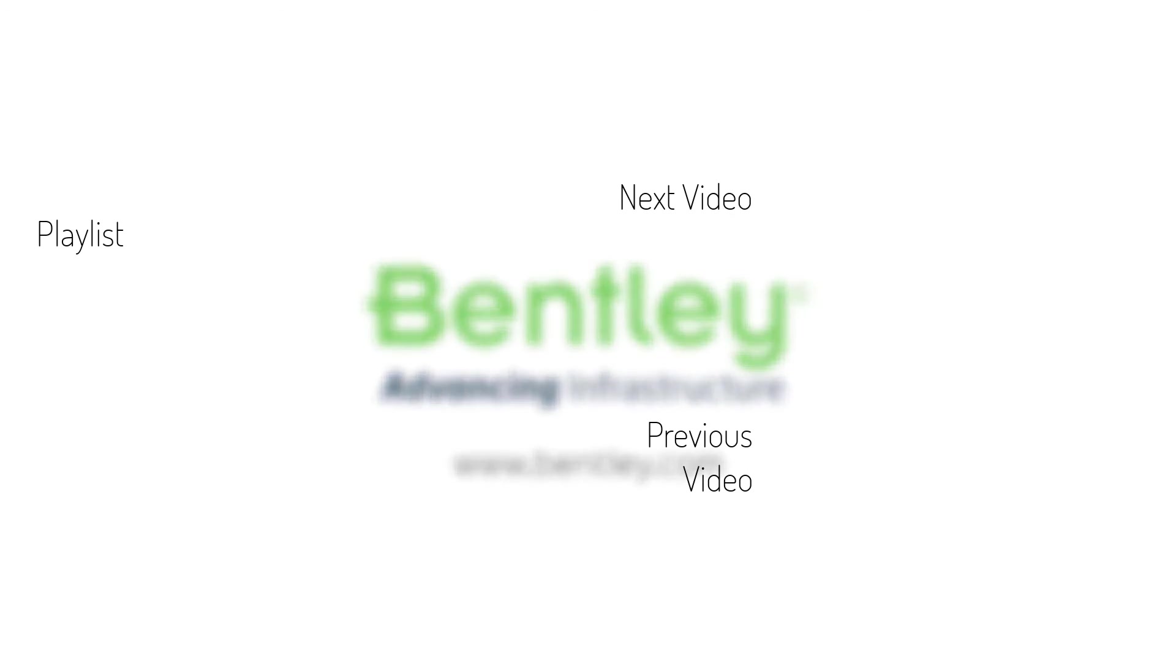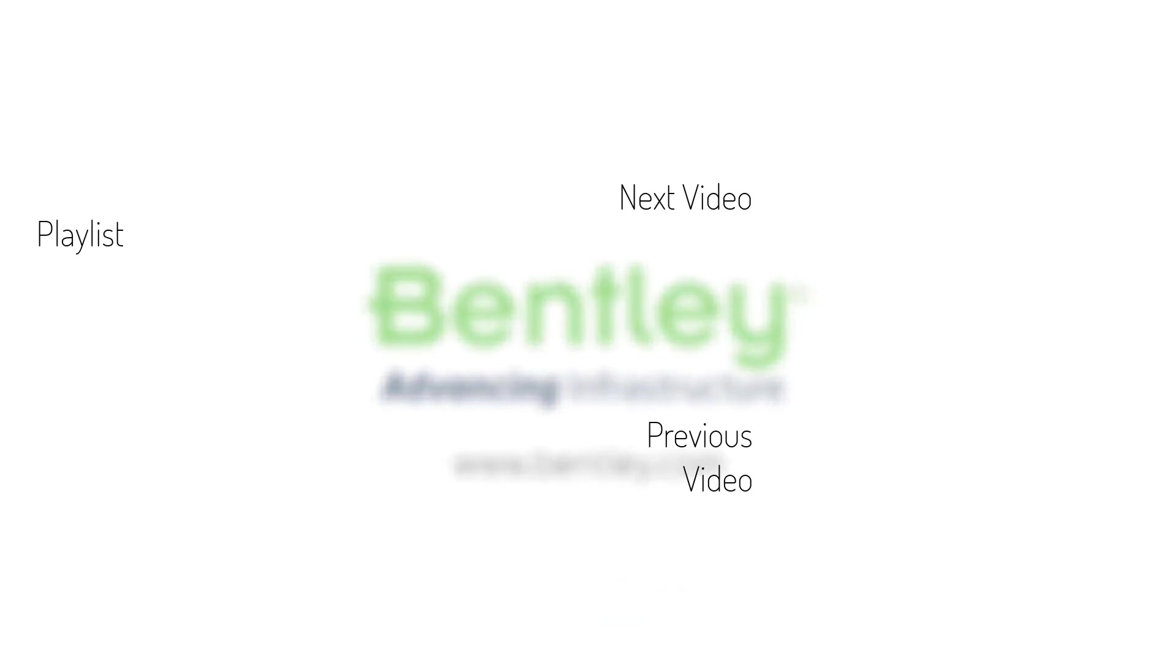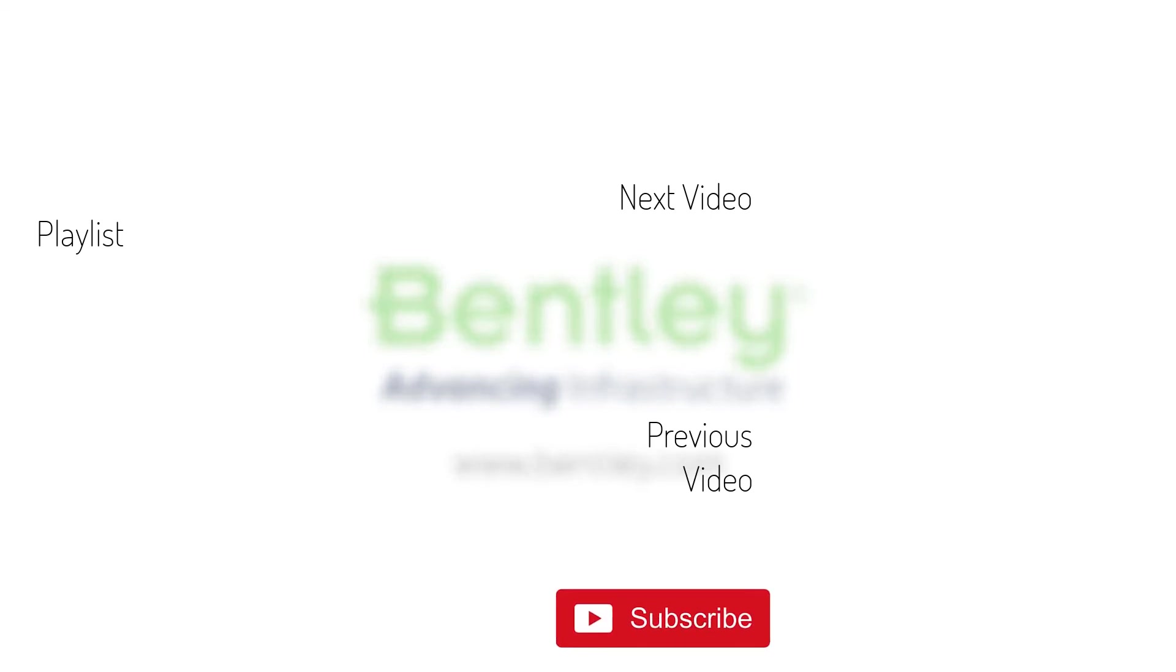If you found this video helpful, please give it a like. If you want to see more such series, consider subscribing to our channel. Thank you, and see you next time.